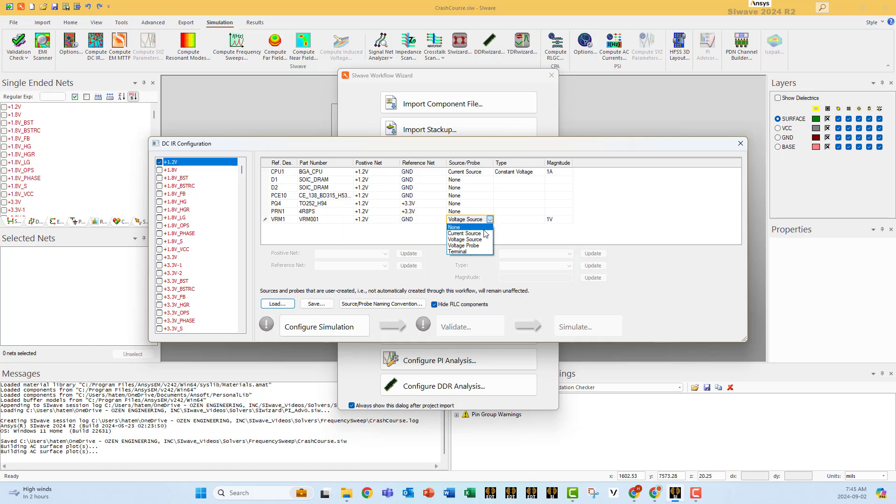Select to add a voltage source, current source, any of these two. I will put a voltage source at the VRM and a current source at the CPU. You can change the value. These are the numbers that will be used for all the frequencies.